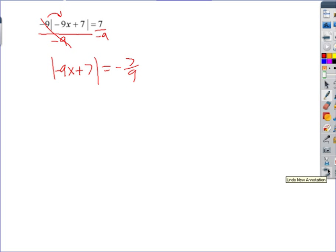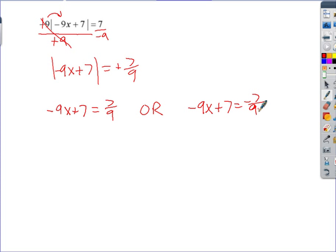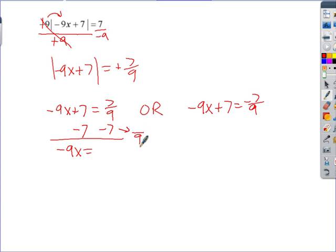Let's change the problem so the right side is positive 7/9 instead, to practice finishing the solve. We separate into two equations: negative 9x plus 7 equals 7/9, or negative 9x plus 7 equals negative 7/9. To solve, subtract 7 from both sides. You can convert 7 into ninths — that's negative 63/9 — or use a calculator.